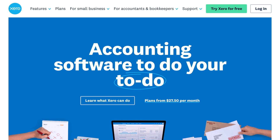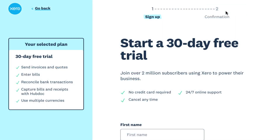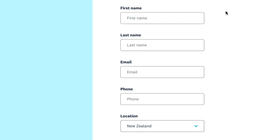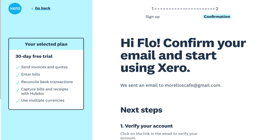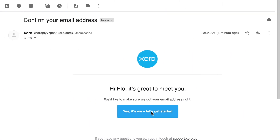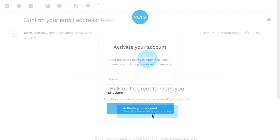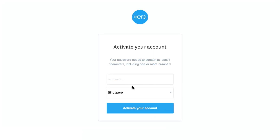In this video, you'll learn how to sign up for a new Xero organisation and set a conversion date. Go to Xero.com and click here to take advantage of a 30-day free trial. Enter your details and agree to the terms and conditions to get started. Xero sends you an activation email. Click the link in the email to create a password and activate your Xero account.